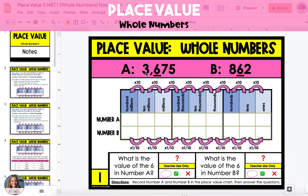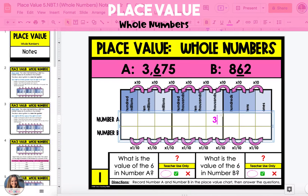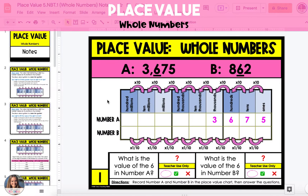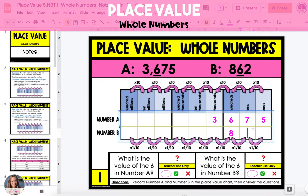In the first example, you're given two numbers, number A and number B. Start by placing the two numbers into the place value chart. Record number A in the first row of the place value chart and record number B in the second row of the place value chart.